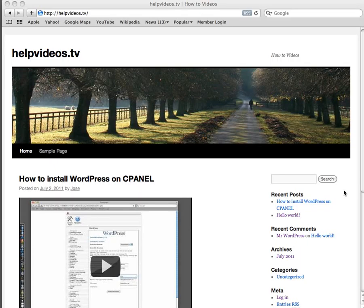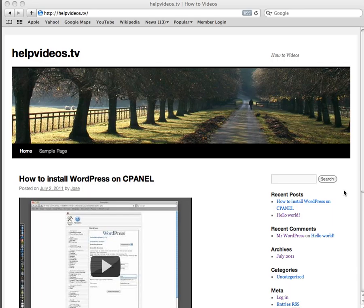Hello everyone, this is Jose from helpvideos.tv and right now I'm going to show you guys something that is very simple, but when you're starting with WordPress, most people usually have a hard time adding images to their posts. So here I'm going to show you guys the easiest way to do this hands down.